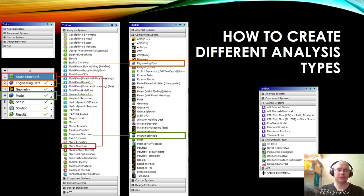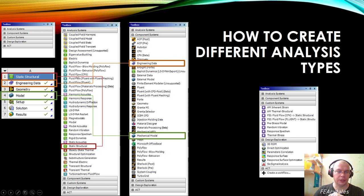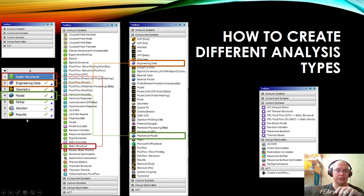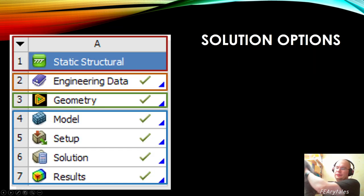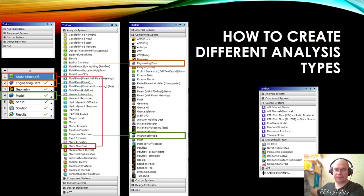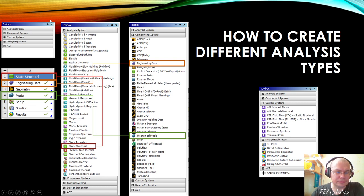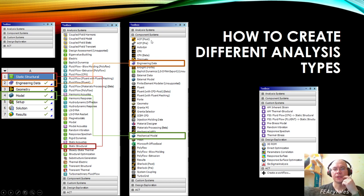For example, if we take a Static Structural object it will create something like that, and this object contains different stages and different sub-objects. These sub-objects can be found in the Component System.